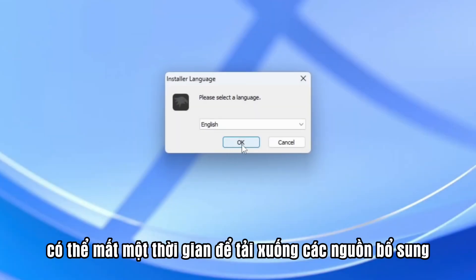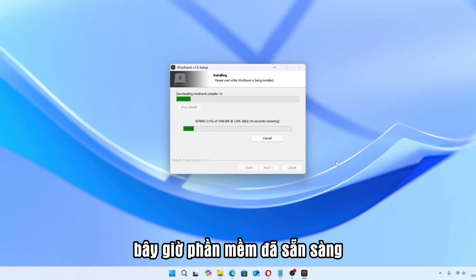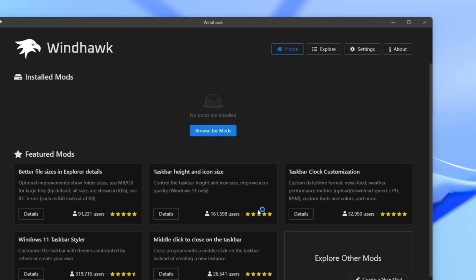simply click Preview to quickly check and view all the files. It may take some time to download additional sources. When it's installed, open it. Now the software is ready. On the bottom right side, click Explore.